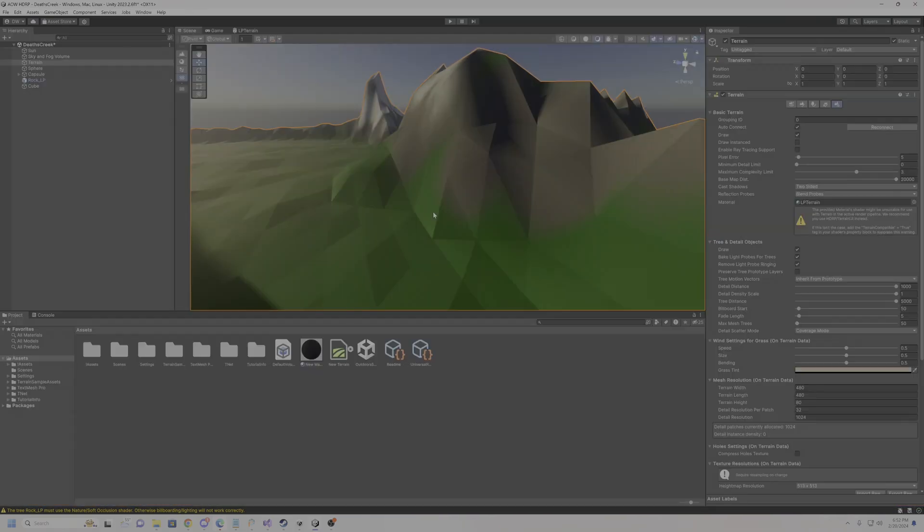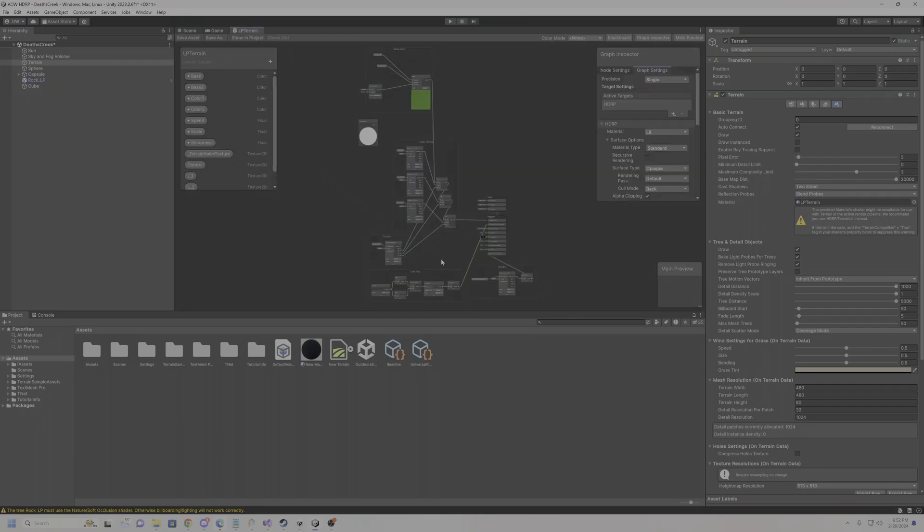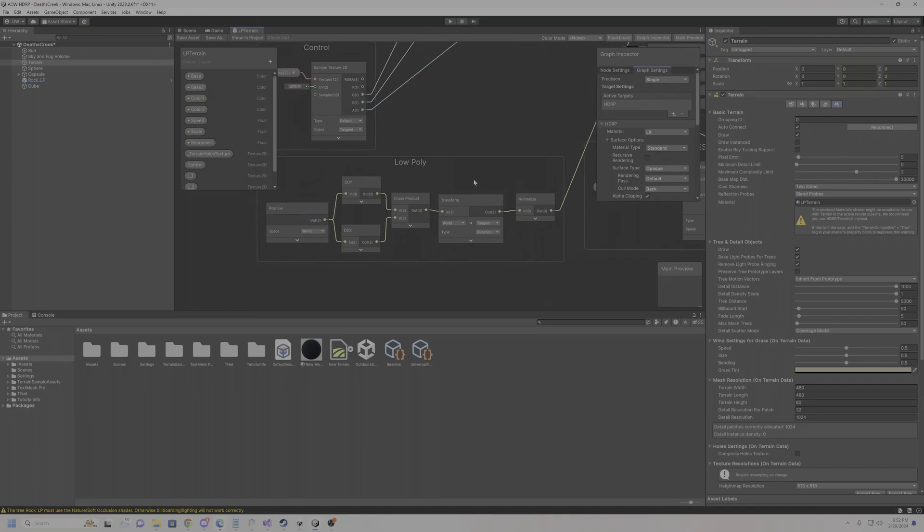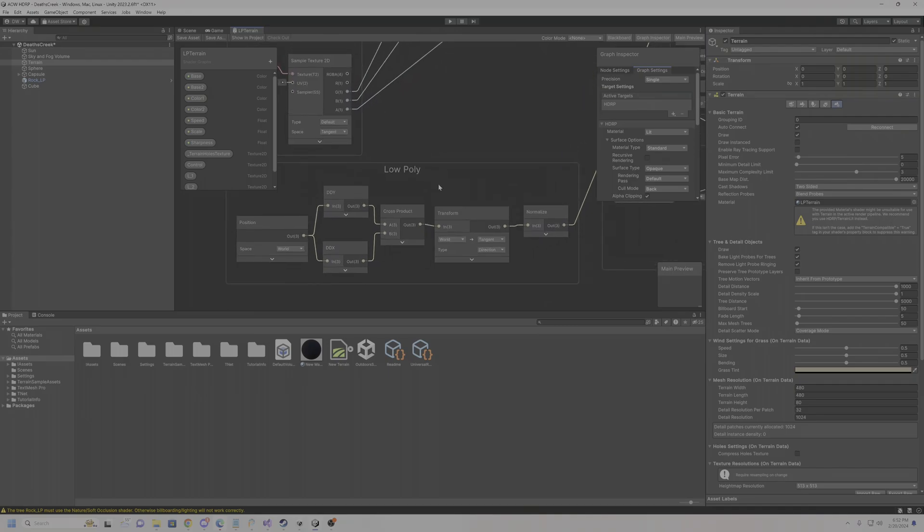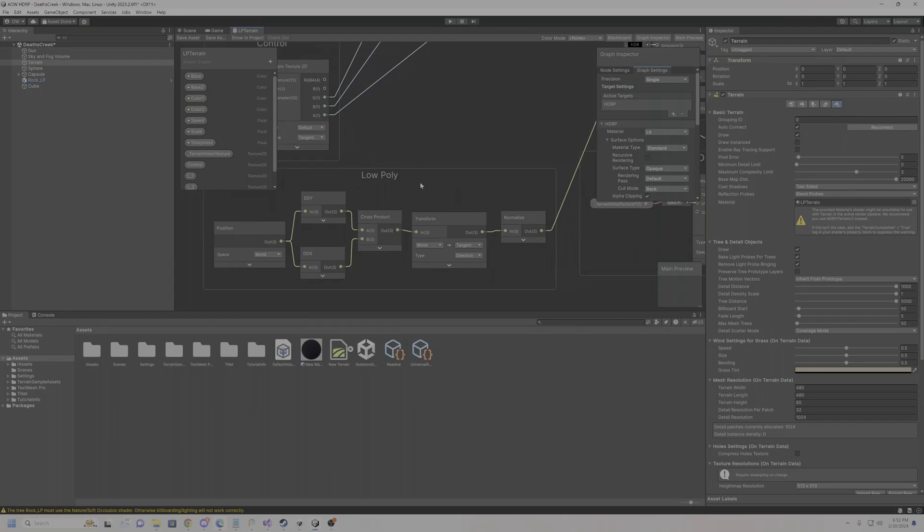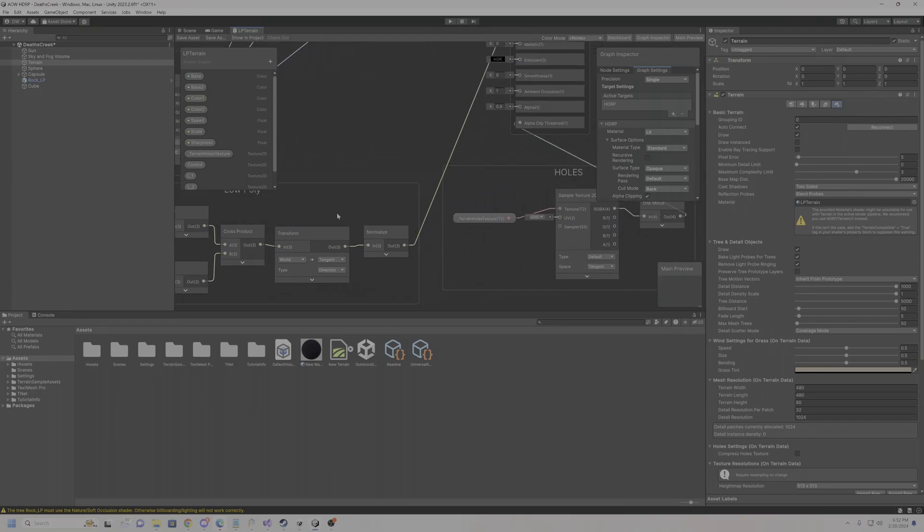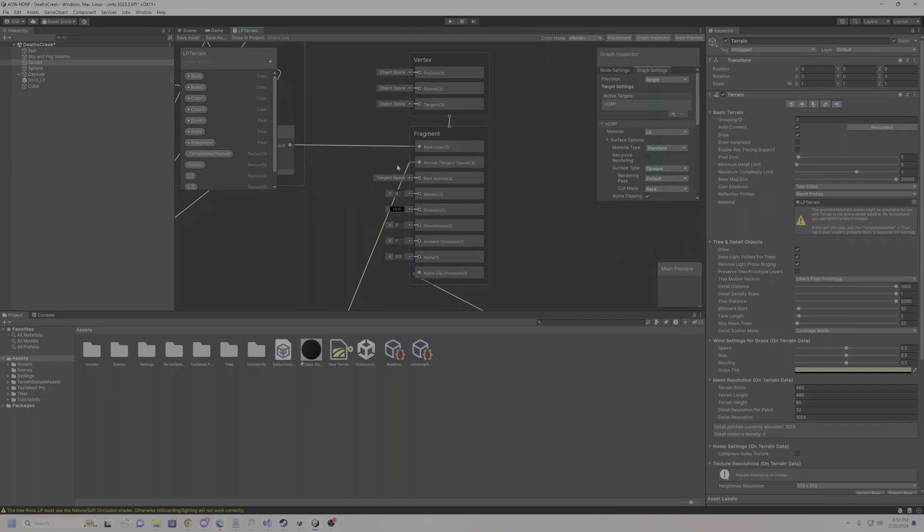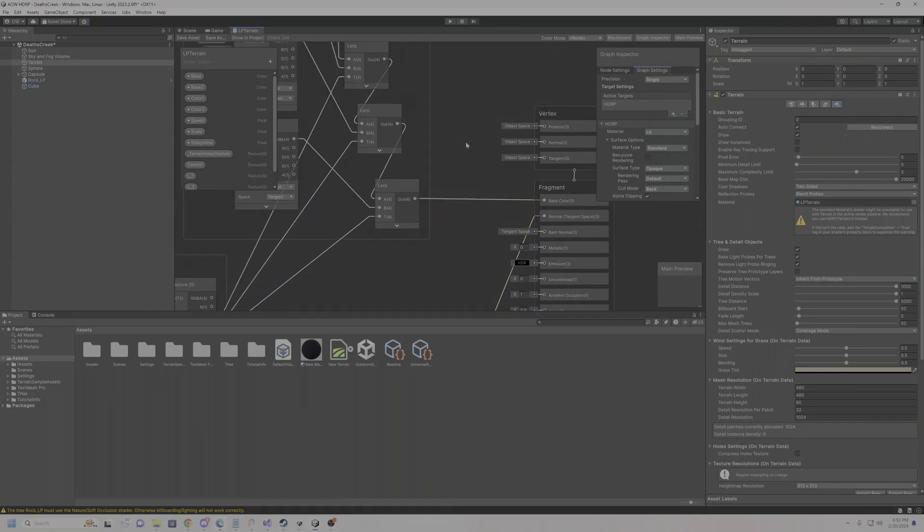So yeah, now Unity pretty much has built-in low poly terrain support as long as you create this part of the shader, which I found on the forums. So you do position, DDY, DDX, cross product, transform, normalize, and put it into the normal tangent space.